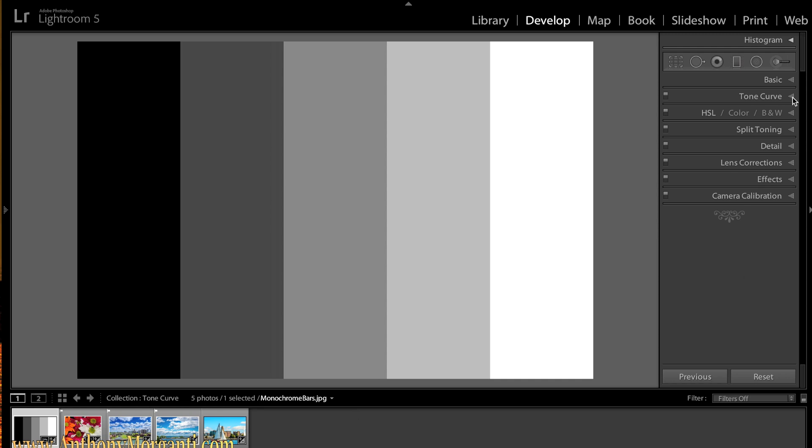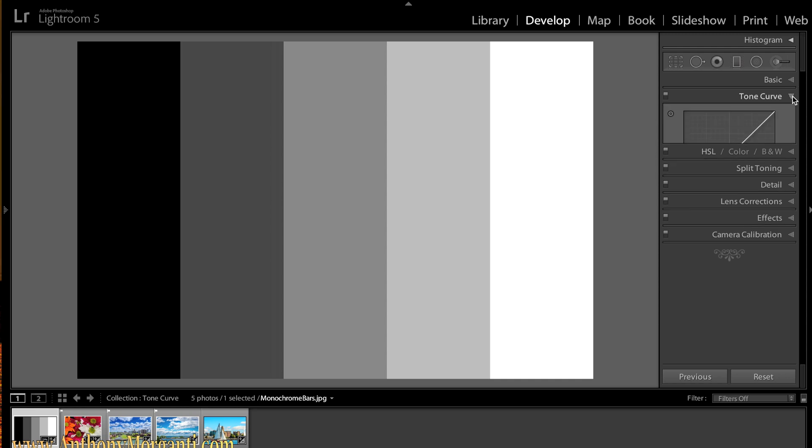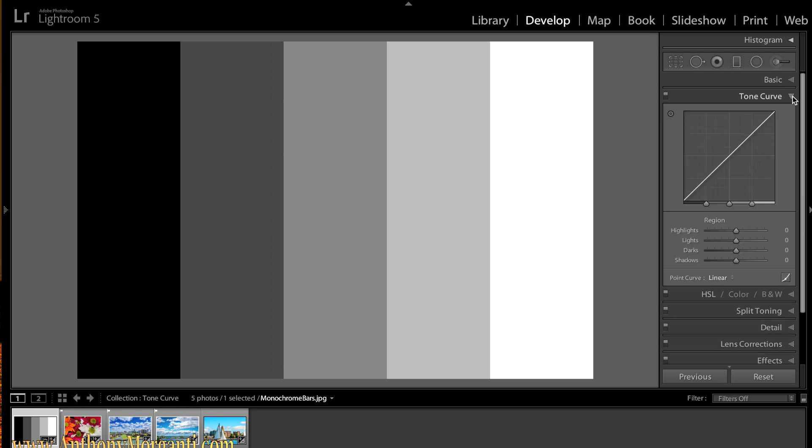I'm going to start out and show you what the tone curve does on these gray bars. If you remember I used the gray bars in the sharpening episode in episode 5. First of all the tone curve as you see here, it's a linear line going from the lower left to the upper right and below it it has four sliders.